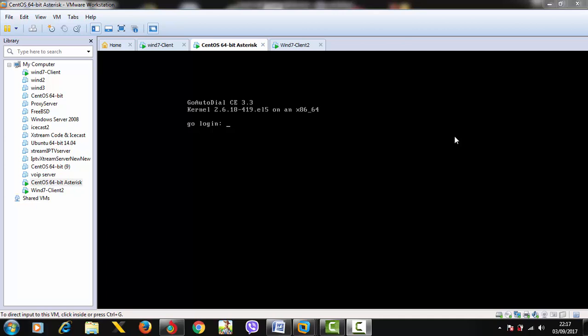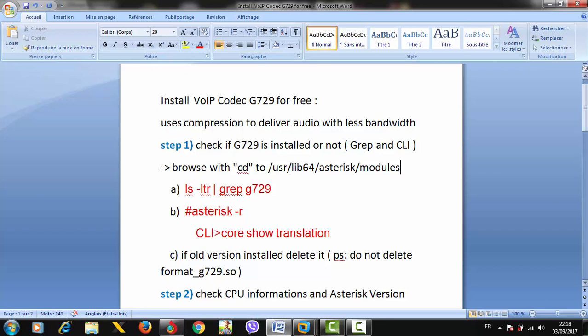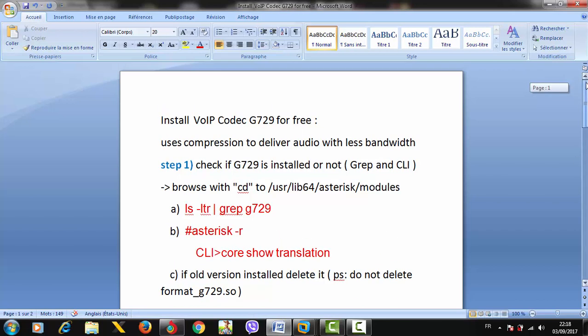Welcome to this video tutorial about Voice over IP where I'm going to show you how to install the codec G729 for free. First, I've pasted all the steps you need to follow in this Word file, which you'll find in the description. The main thing you need to know about G729 is that this compression codec allows you to optimize audio quality when you have less bandwidth.